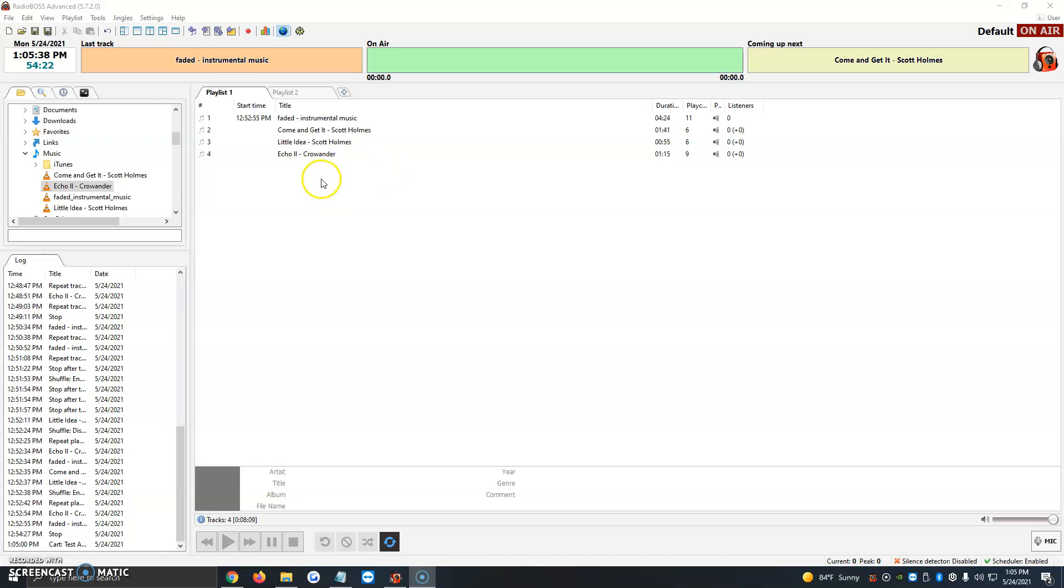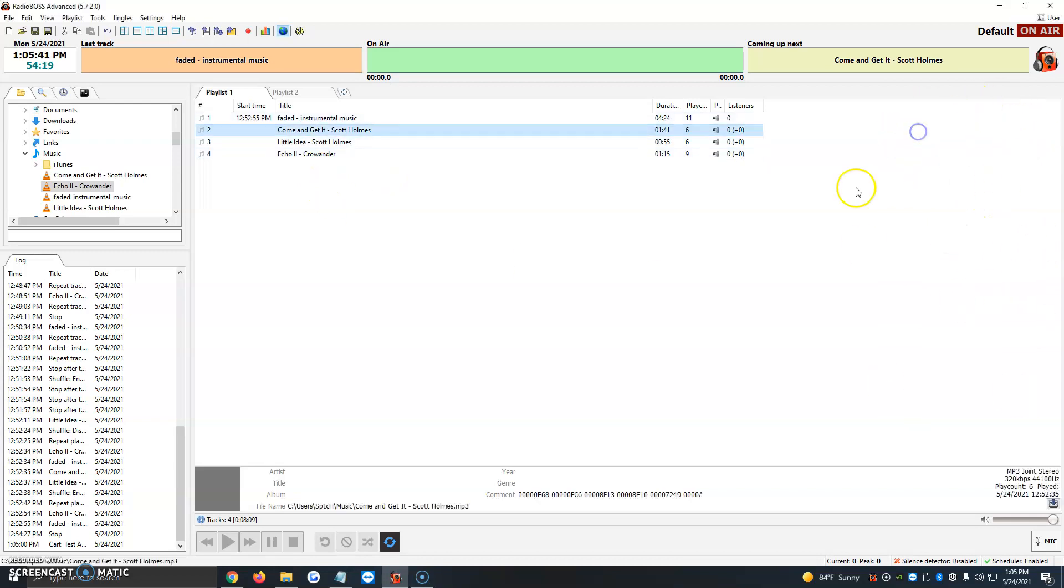Then we're going to click on the plus button in that work zone and we're going to click on Cart Wall. That's what we want to add for these sound effects. We're going to give it a name. In many cases people use promos or jingles. I'm just going to go ahead and add jingles.